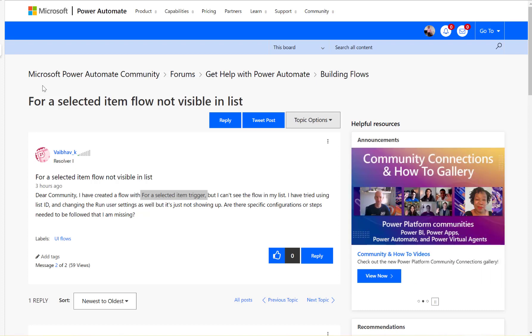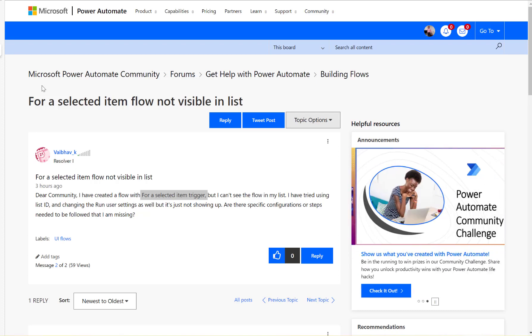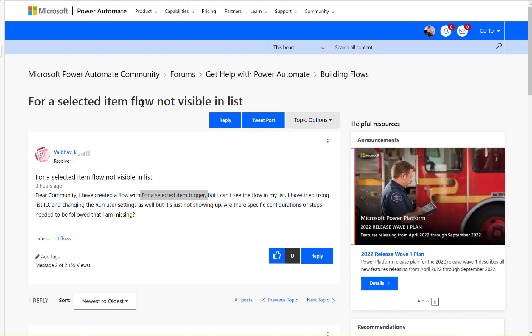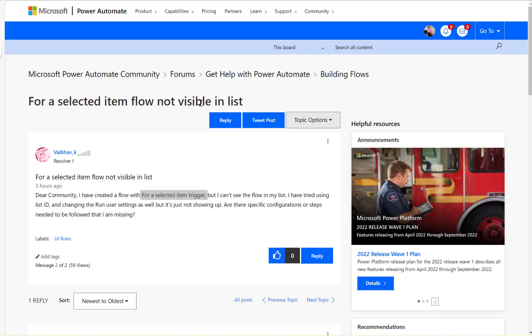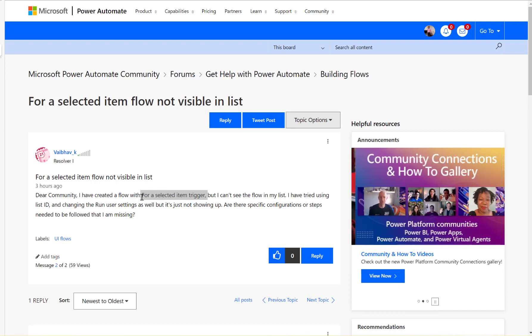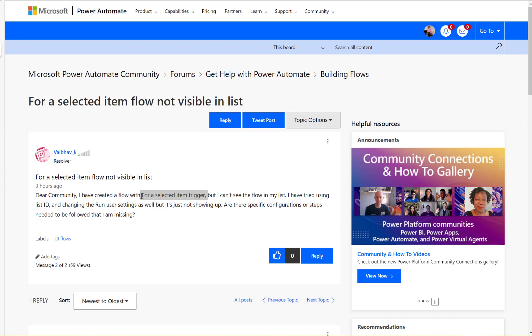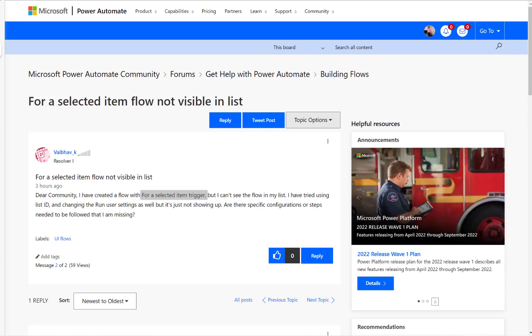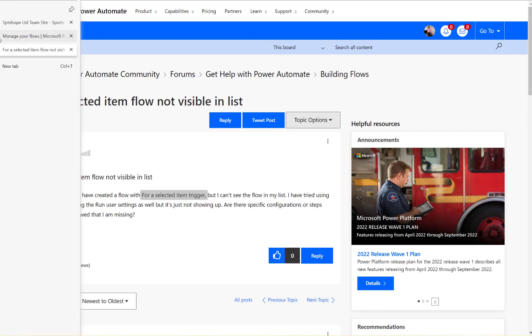Hi, let's have a look at this Microsoft Power Automate community thread. The question is: for a selected item flow not visible in list. So the user created a flow, the trigger he used here is for a selected item trigger, the flow is not visible in the list. Okay, let's build a flow and see what's happening here.